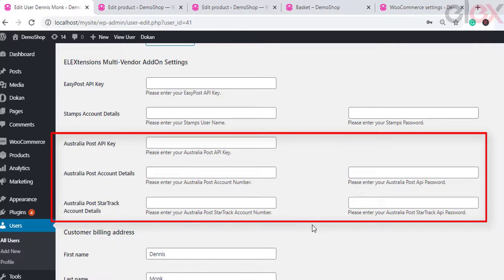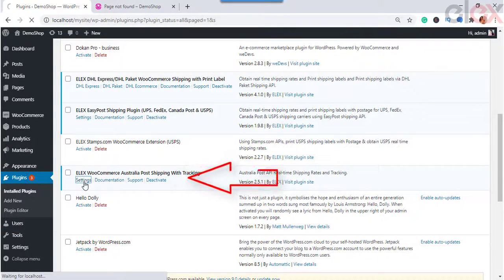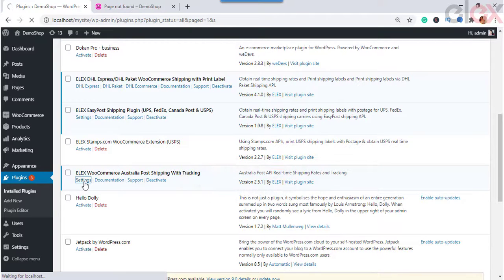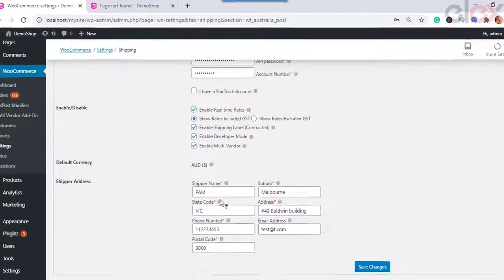You also need to enable the multi-vendor option in the Australia Post plugin. To do so, go to the WooCommerce dashboard, then in the installed plugins go to LX WooCommerce Australia Post Shipping plugin, and in the settings enable the multi-vendor option.